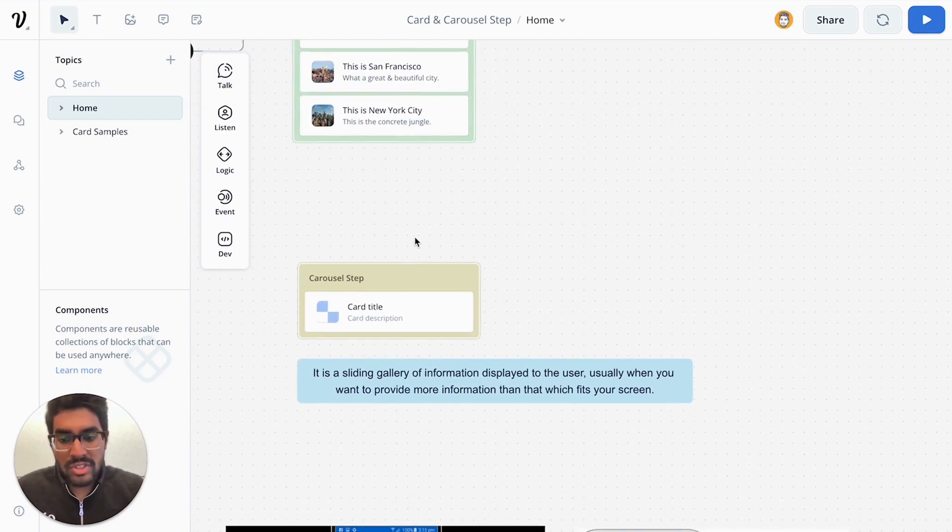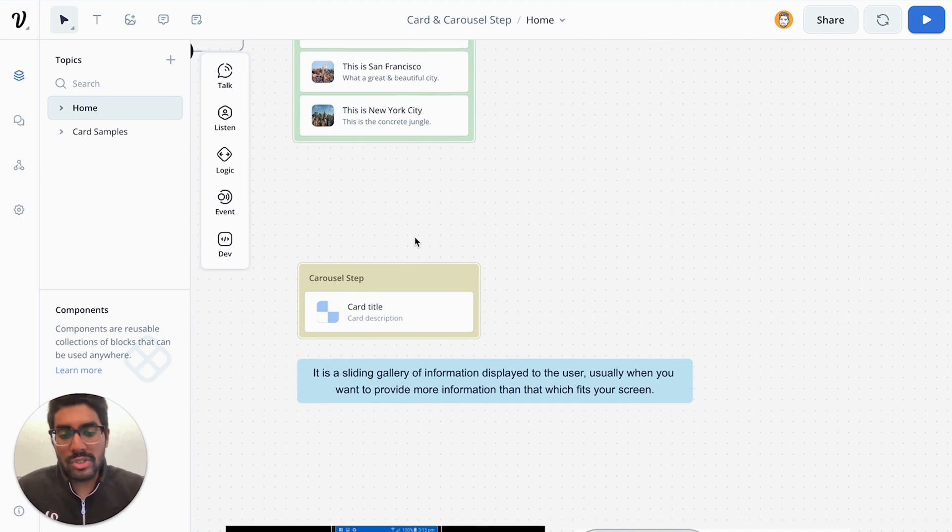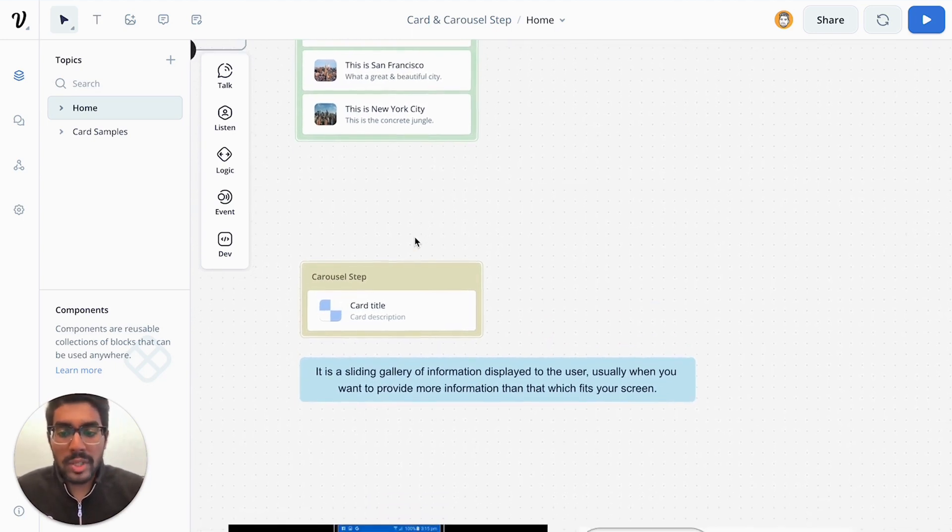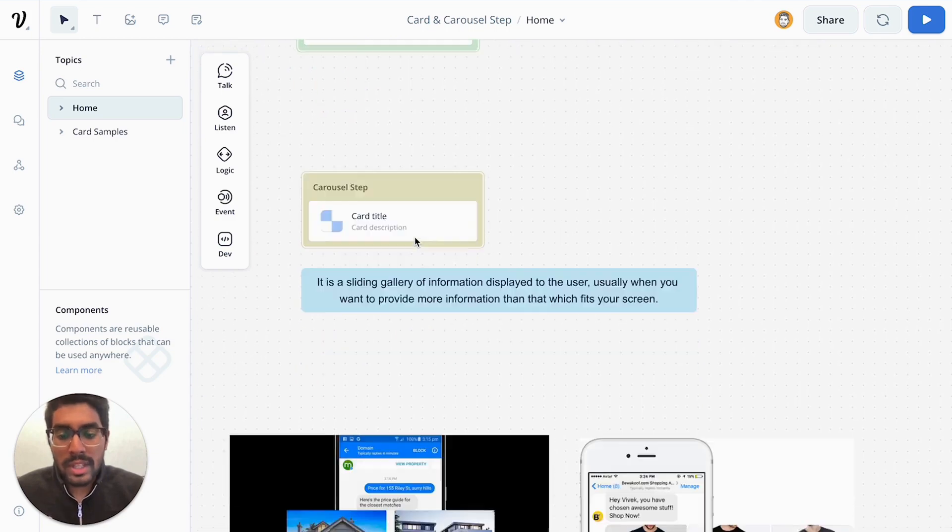The carousel step is essentially a sliding gallery of information presented to your user, usually when you want to provide more information than which fits your screen. And that's a perfect way to use it.